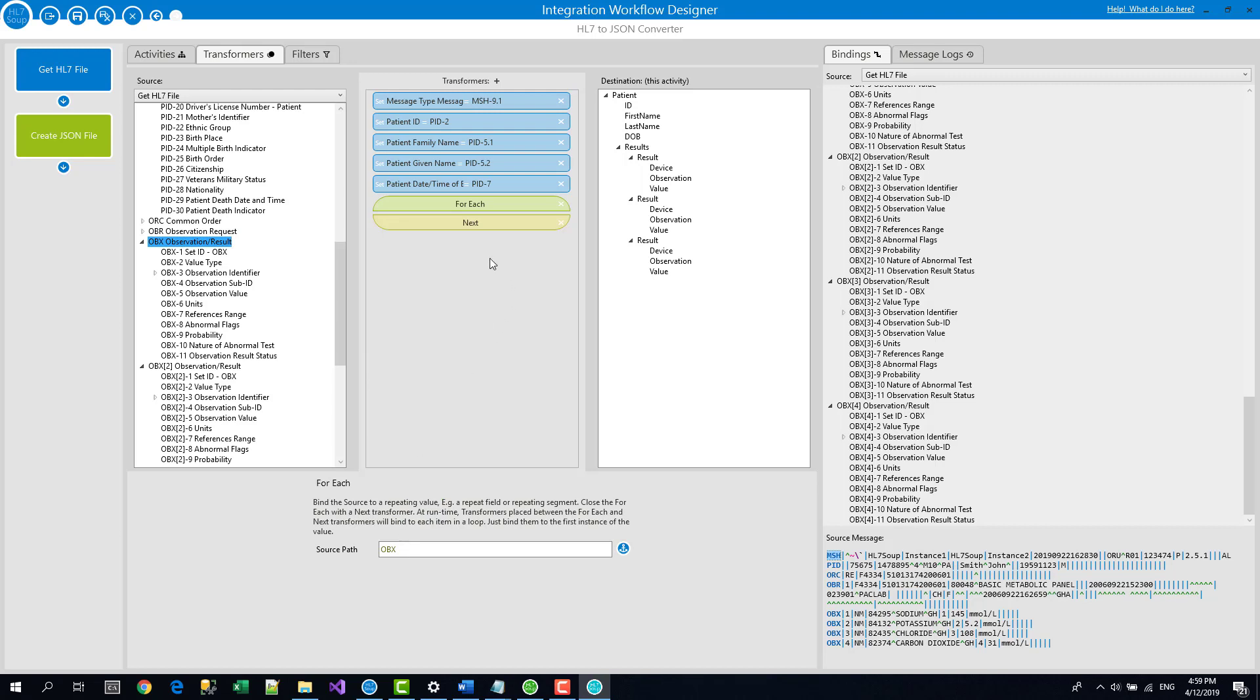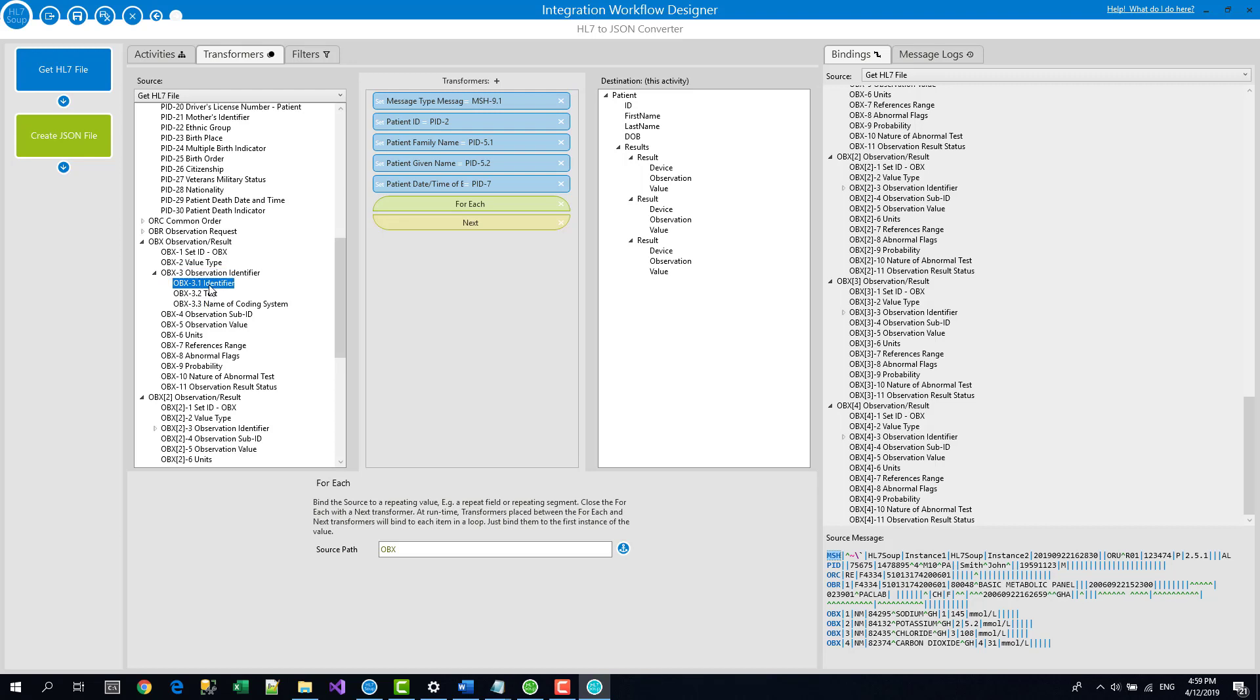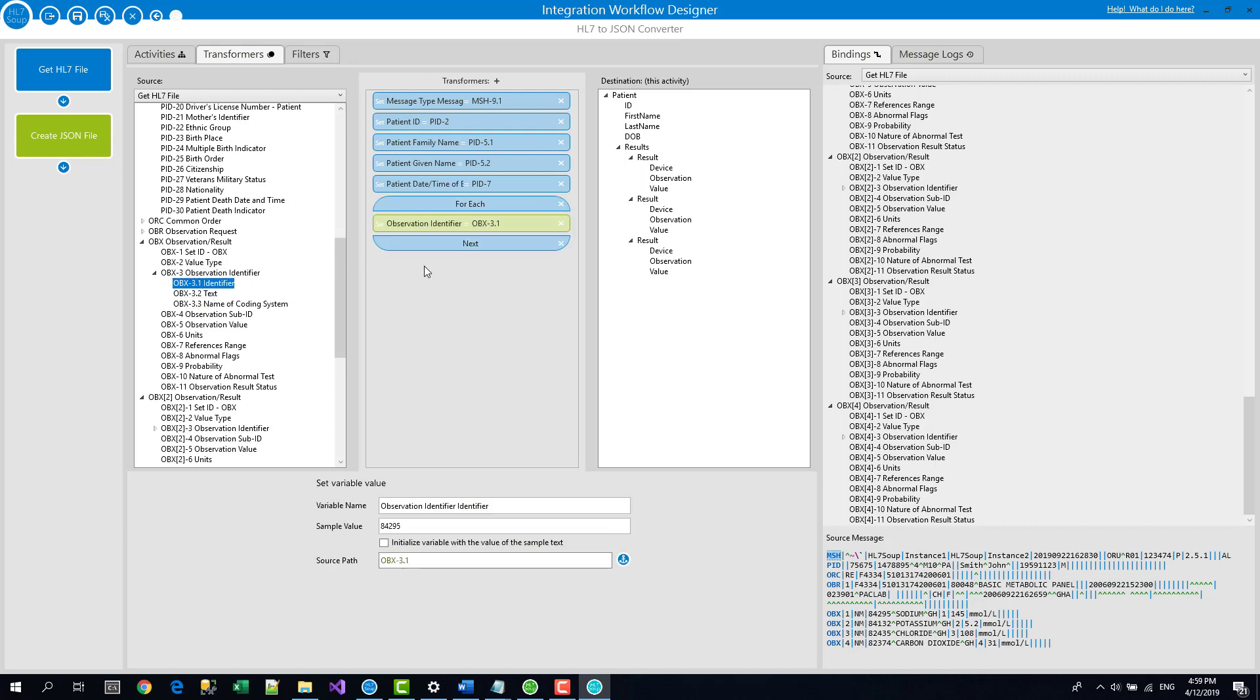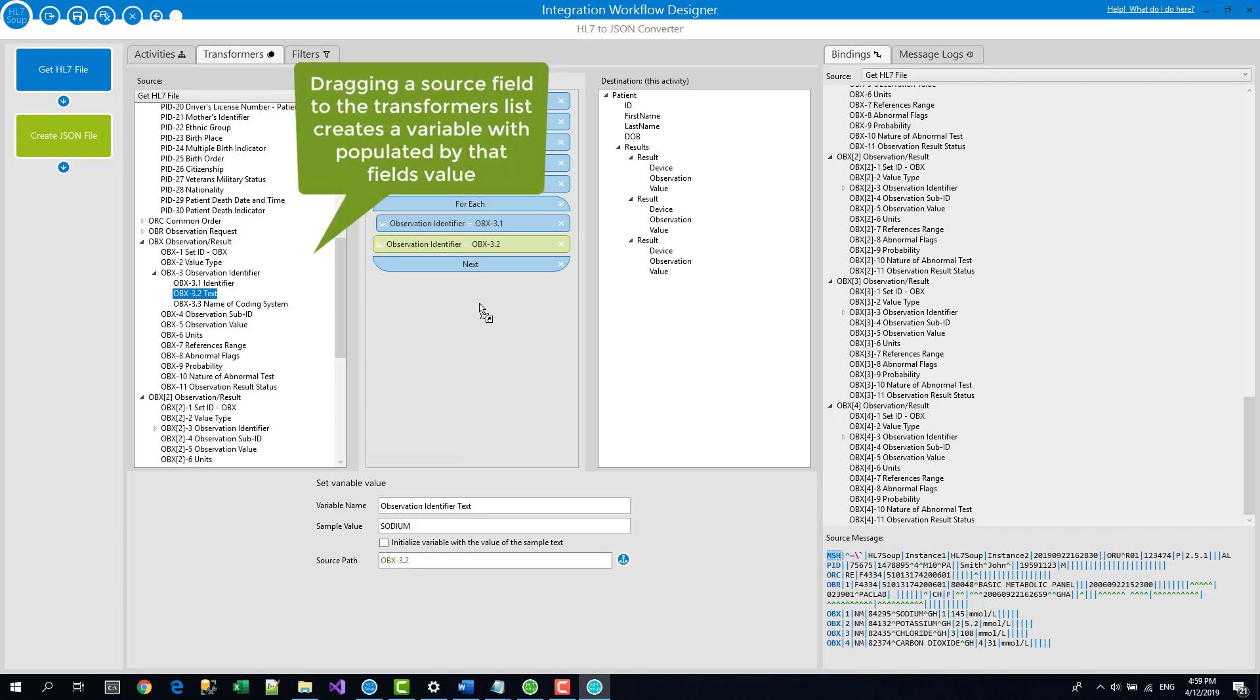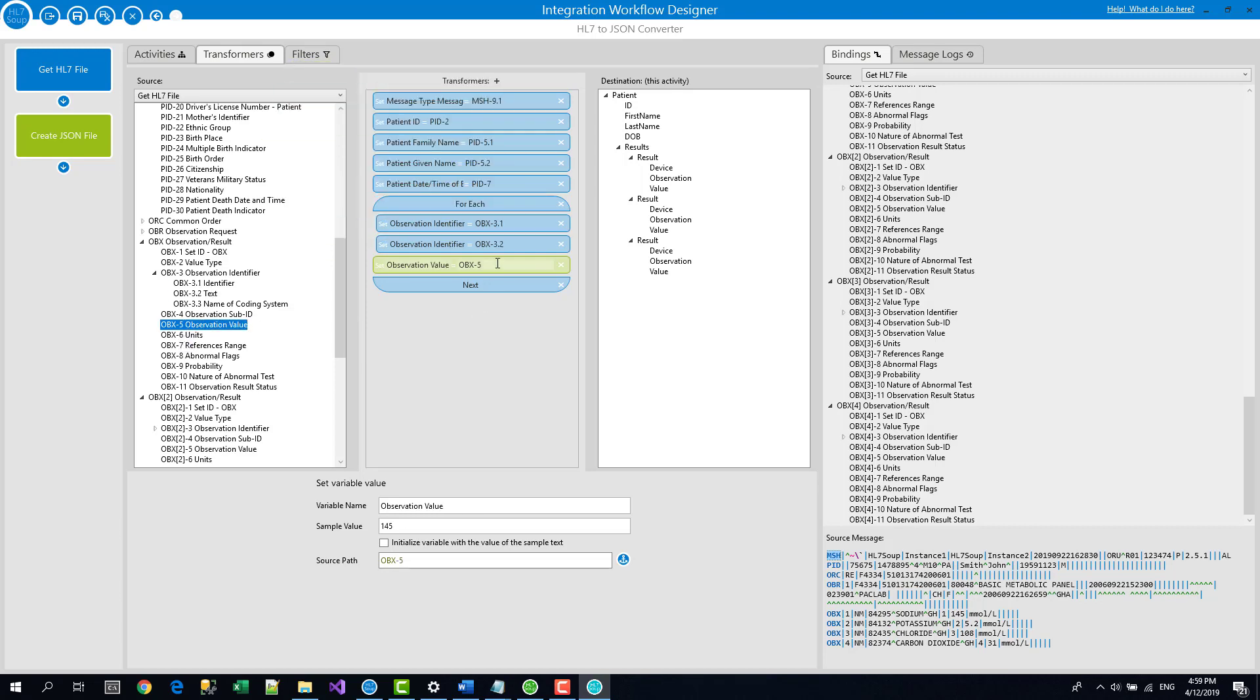Okay, so now we're going to loop over that. We now need to get out the values. Okay, so we have a device and observation and a value. In my message, I'm going to be taking out as the device one of these observation identifier values. So I just want that. I'll just drag that in. I'm going to take out the text. I'm going to use that as the observation and I want the value as well, which is OBX5. So I'll bring that in.